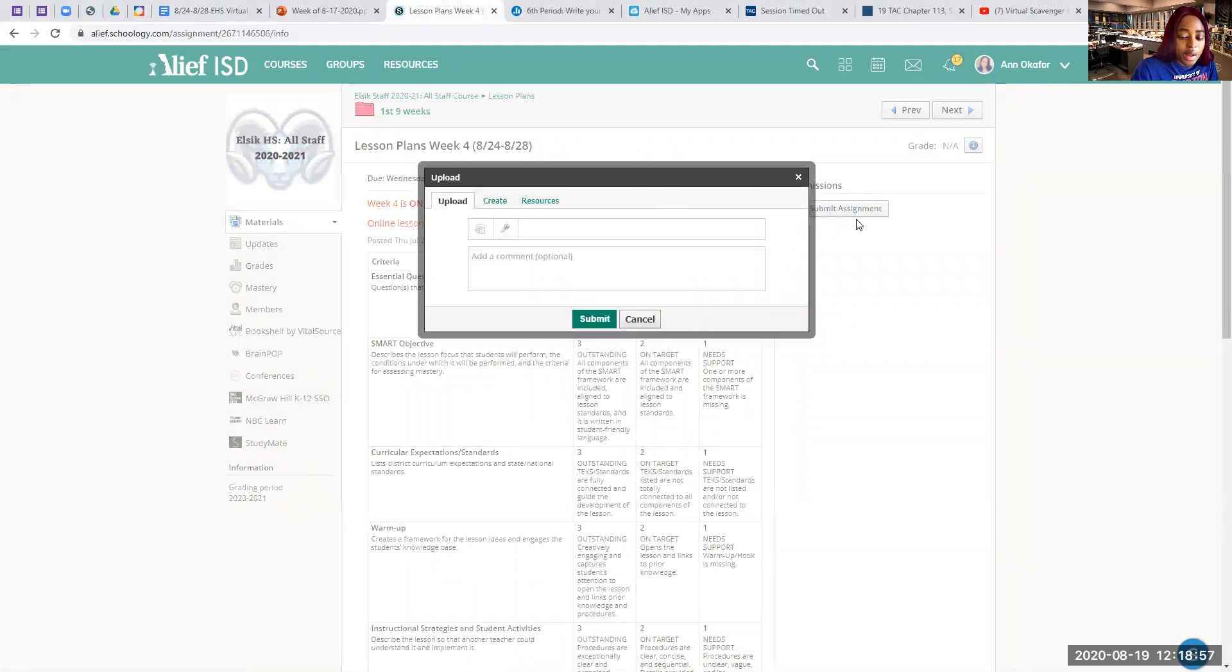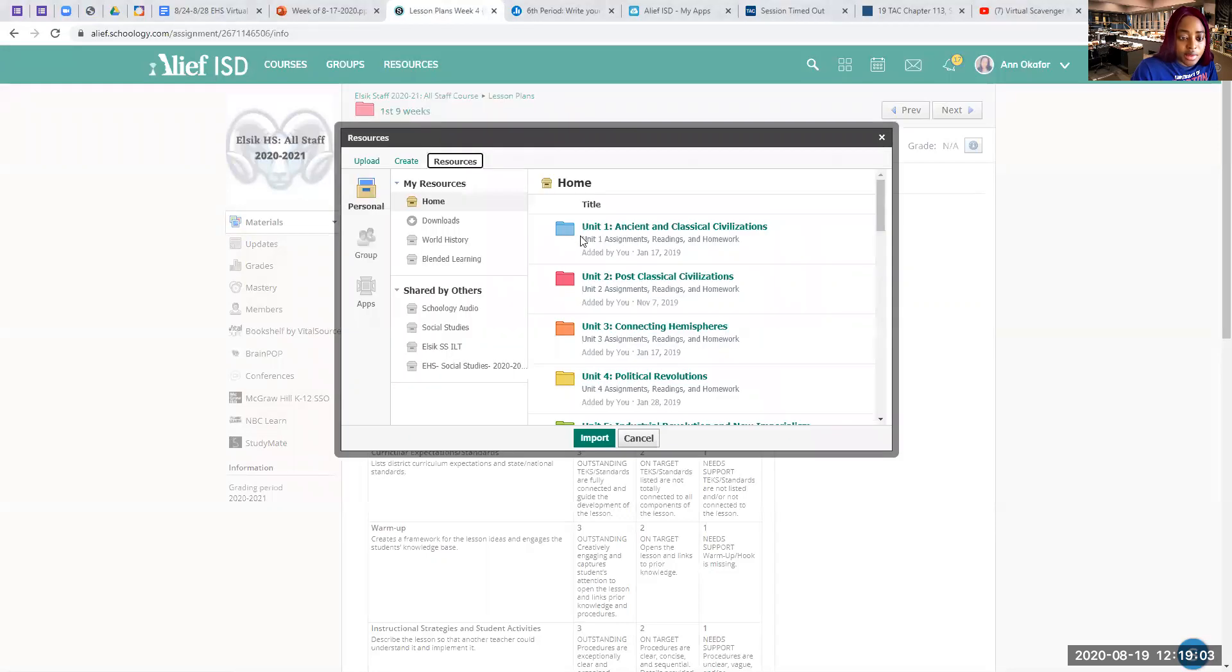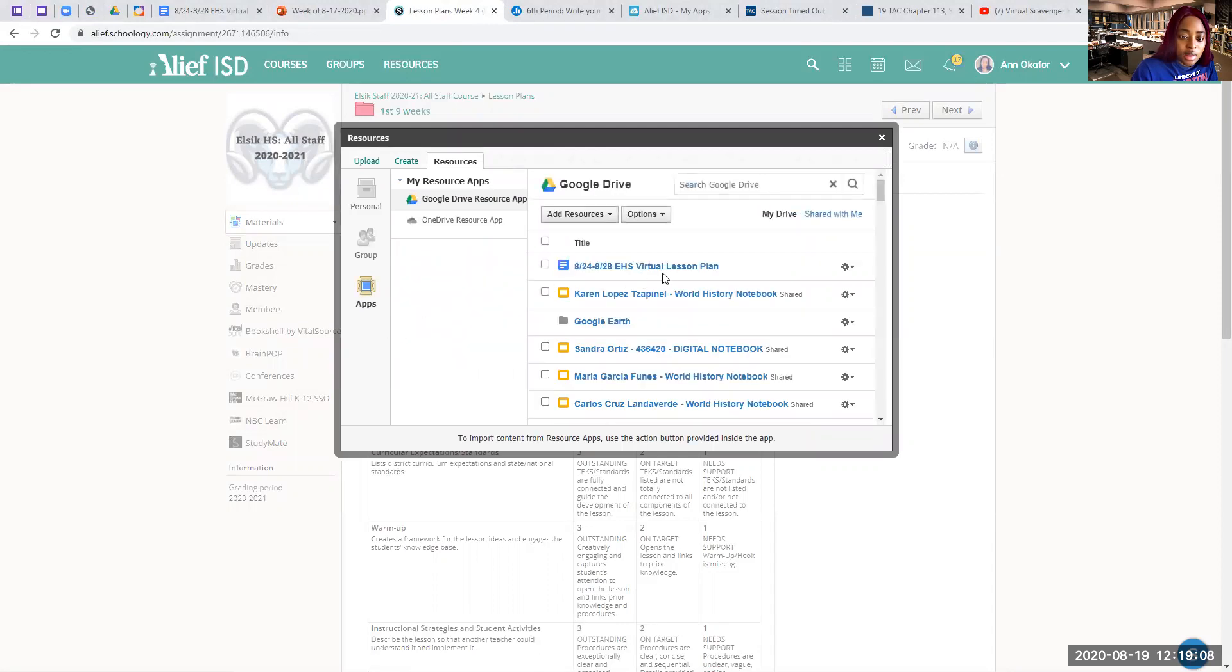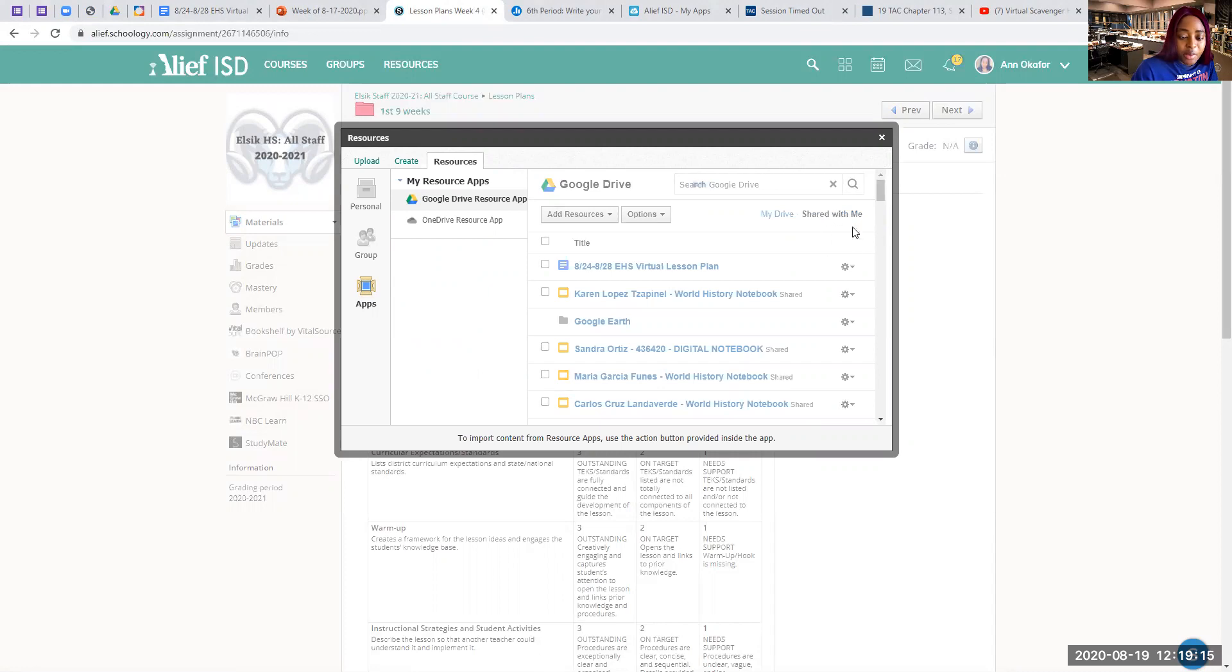Once you click on that, a little box will show up. Click on resources, apps, shared with me, or my drive, wherever it is. Most of the time it's going to be under shared with me because I'm going to share the assignments with you.